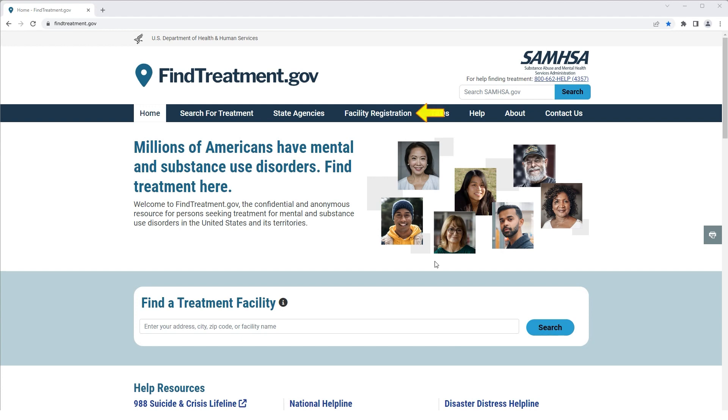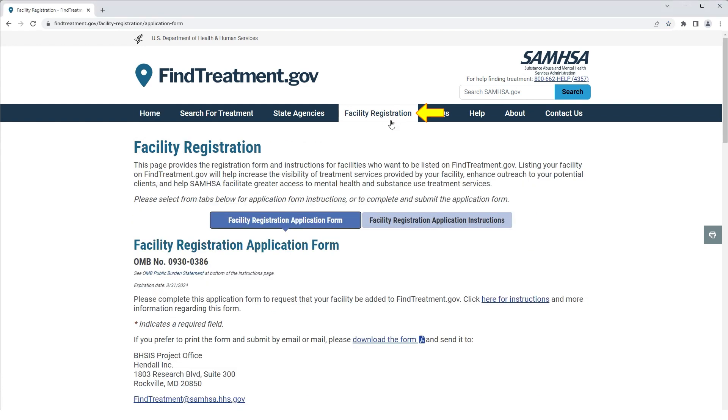Click Facility Registration from the main menu. This will open the online Facility Registration Application form.